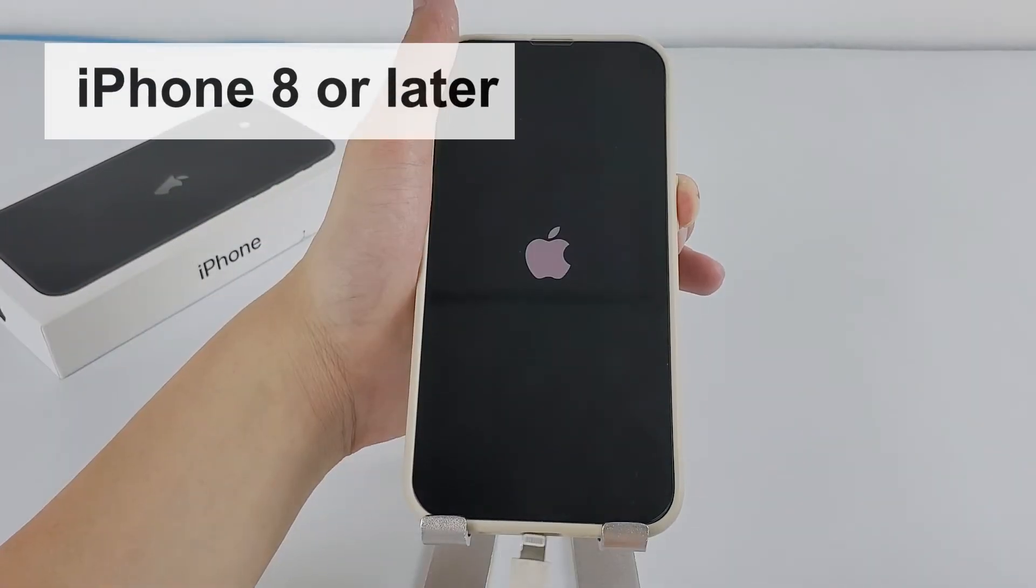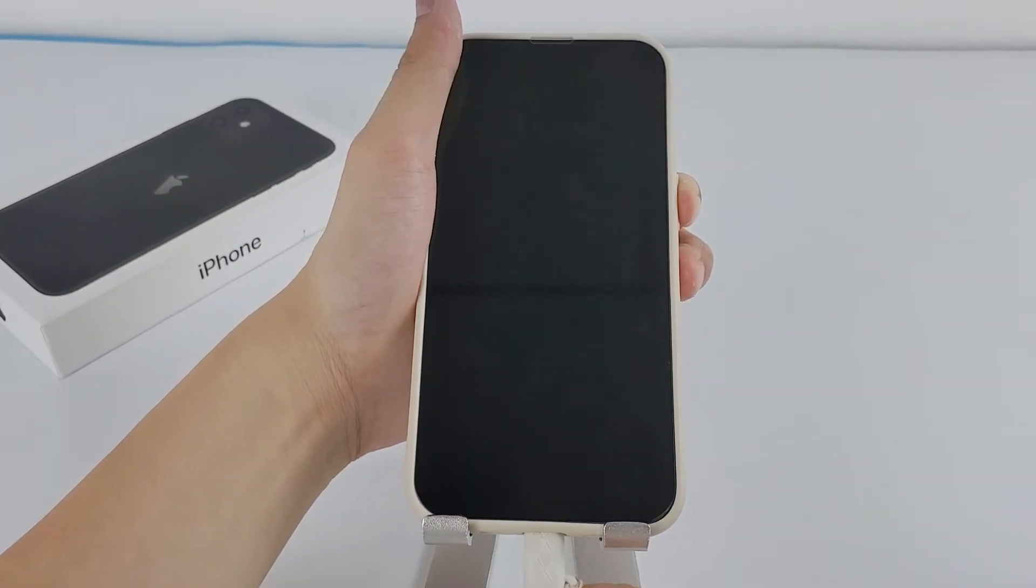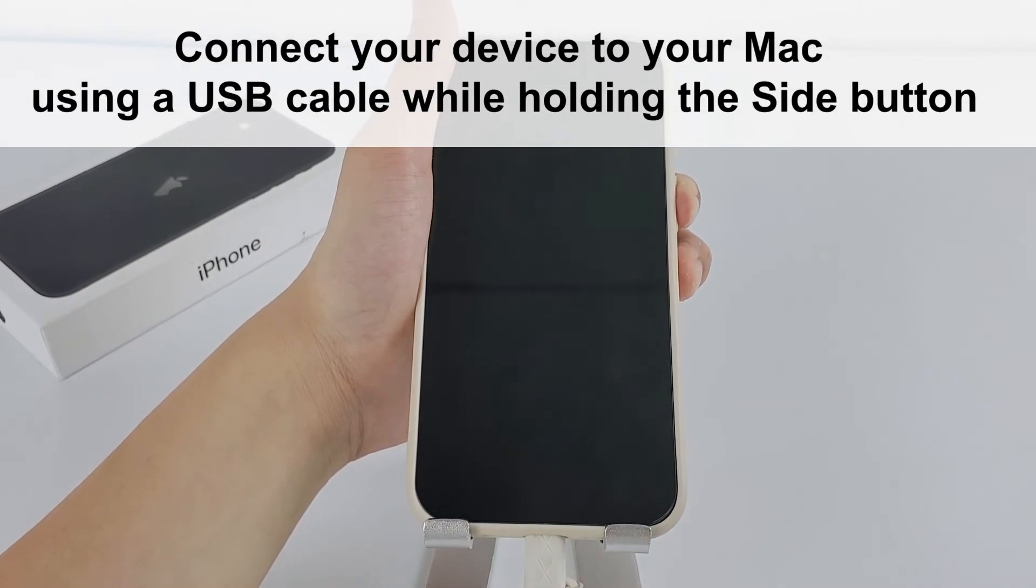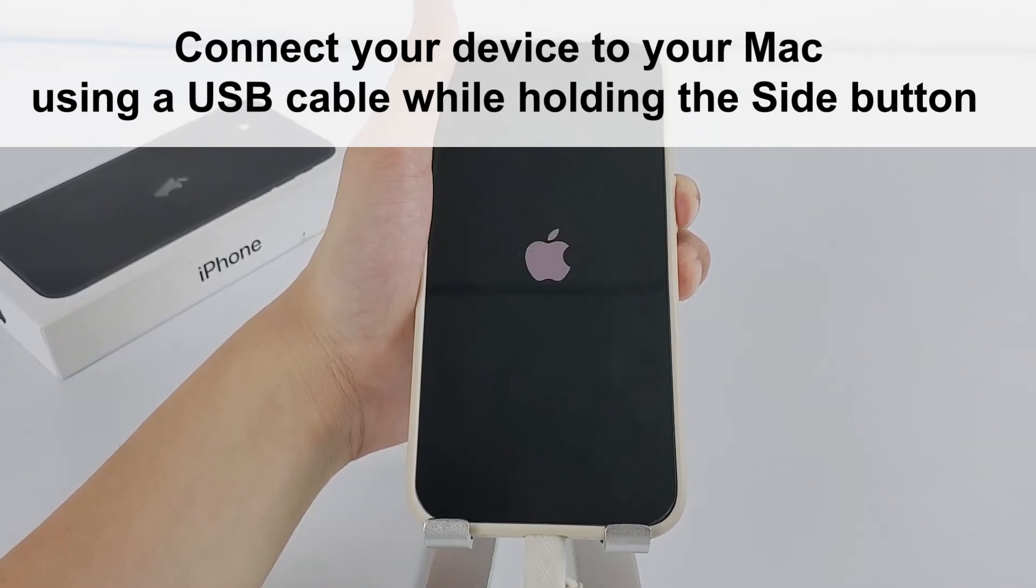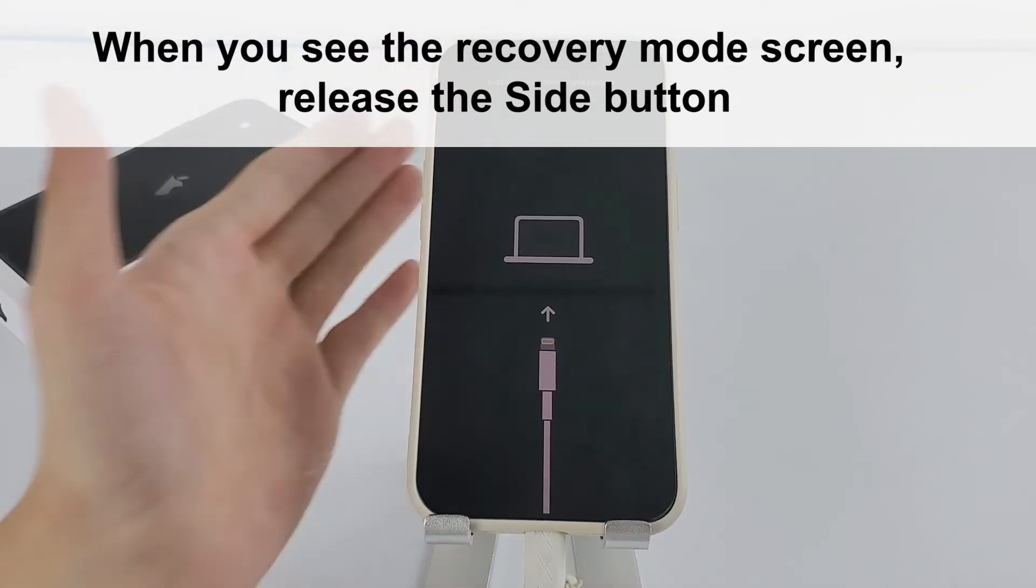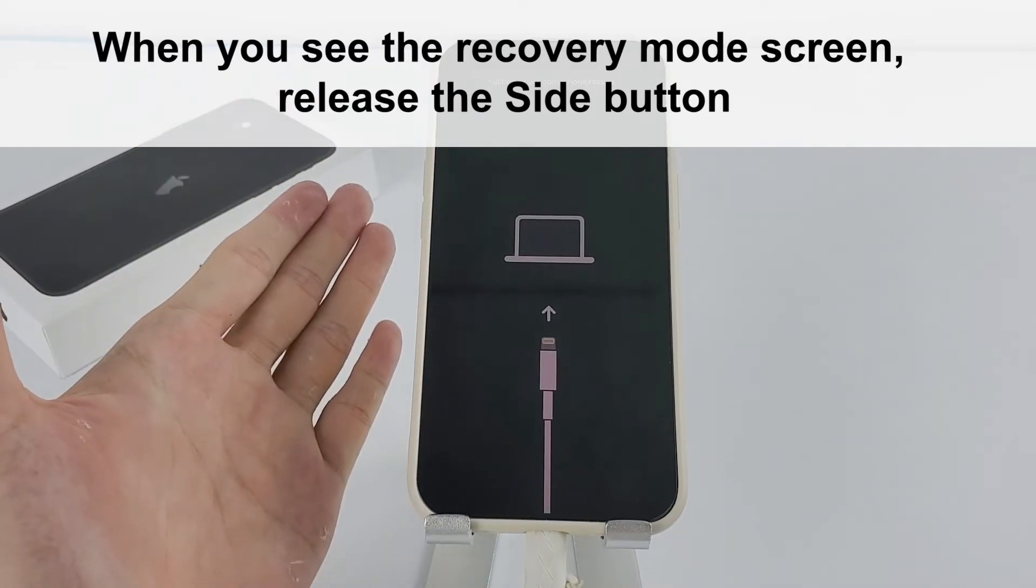For iPhone 8 or later, connect your device to your Mac using a USB cable while holding the side button. When you see the recovery mode screen, release the side button.